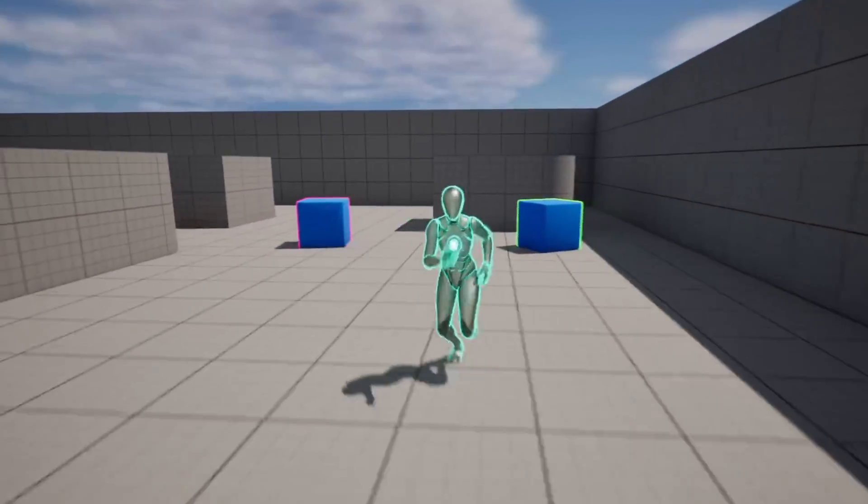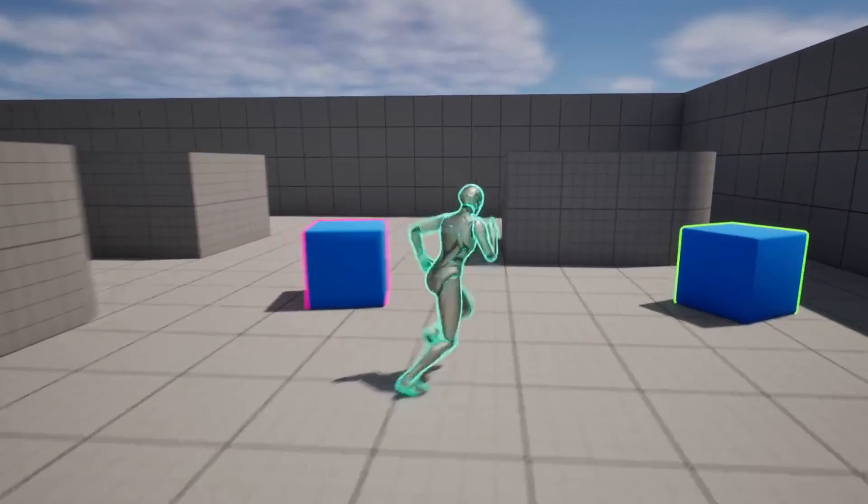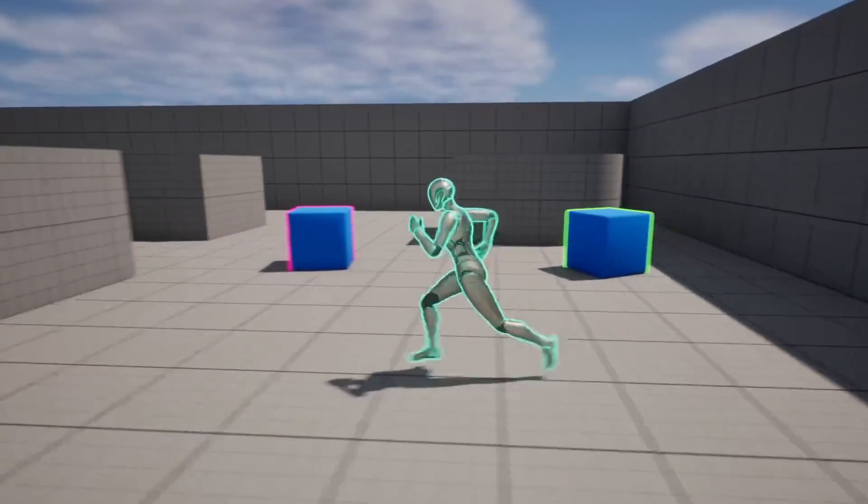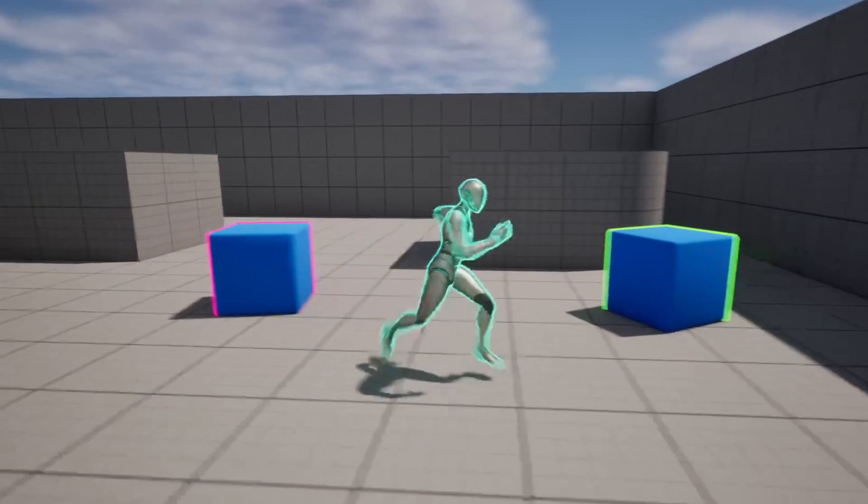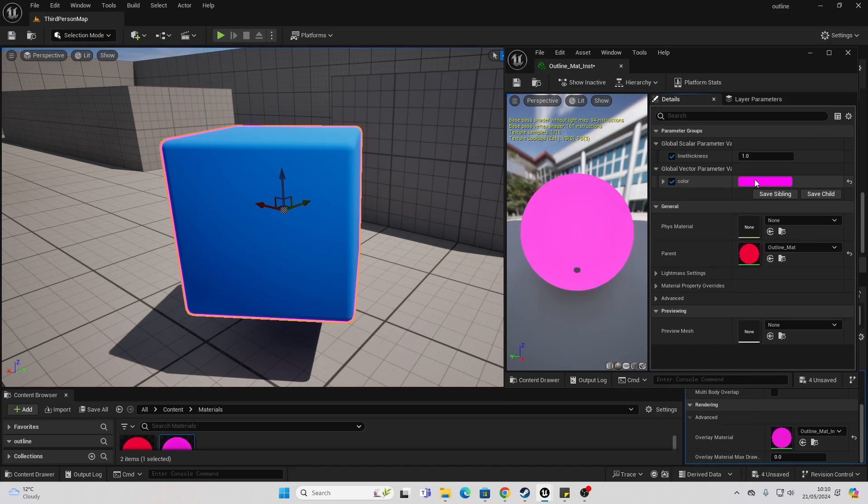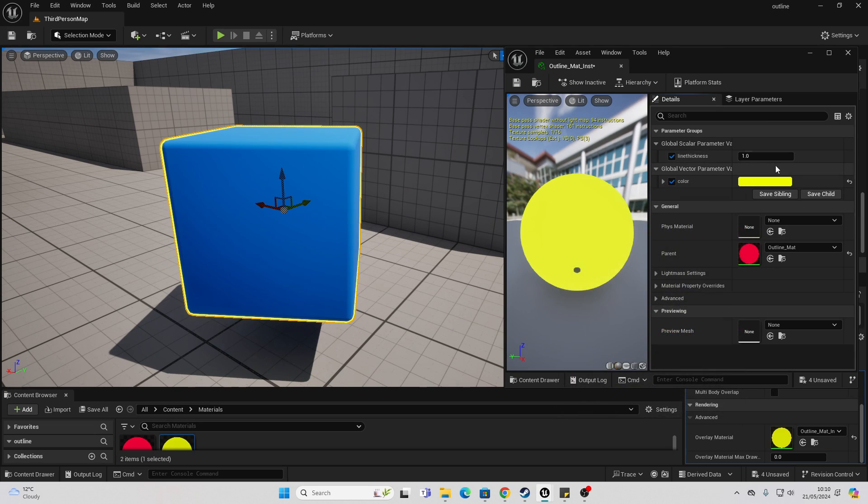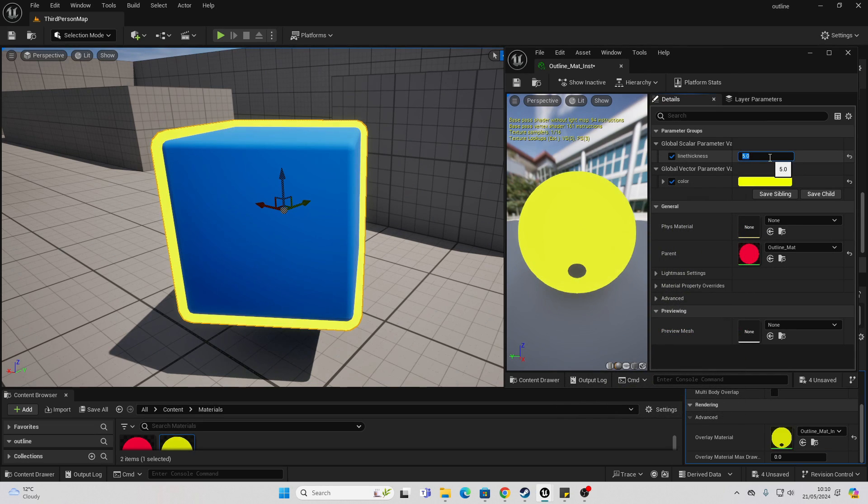Hello! In this video, I'm going to show you how you can create an outline effect for any object in Unreal Engine and you'll easily be able to change its color and the line thickness.